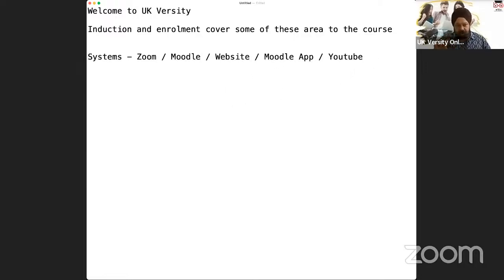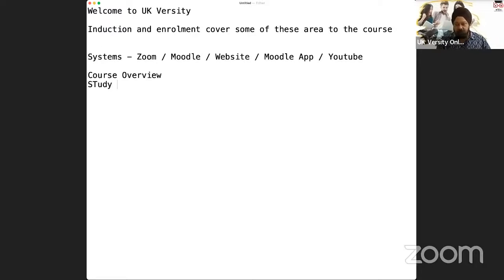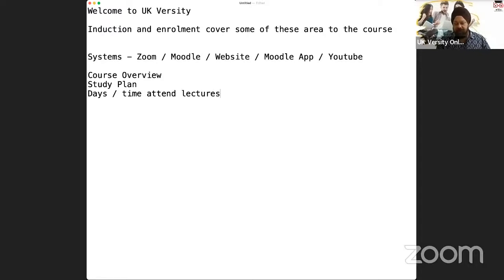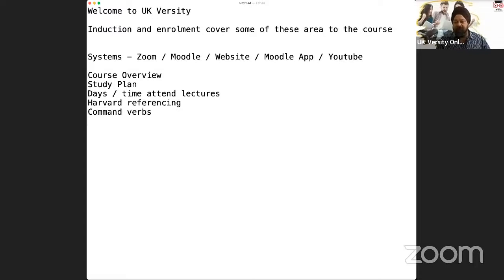After this short demo is over, I'm going to go into what is called a course overview. In the course overview, I'll discuss the units, the course content, how the unit and course are going to be delivered. We'll discuss a study plan, what days and times you can attend lectures, things like Harvard referencing and command verbs — I'll show you some bits and ask you to read some after the session.